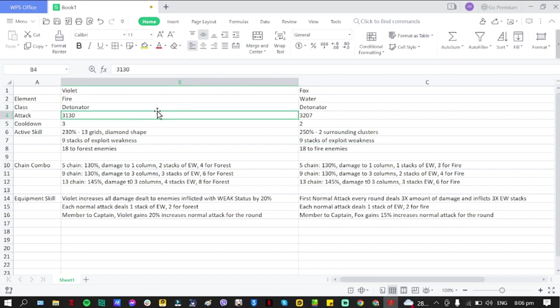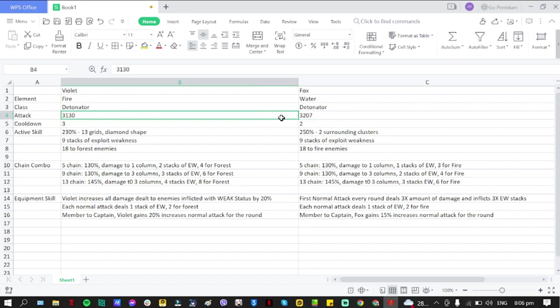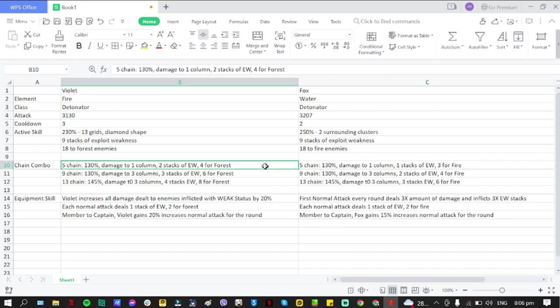That is part of their active skill. Again, kind of similar. For the attack, I forgot to mention Violet has 3130, Fox has 3207, which is on the low side. Again, they will just be secondary detonators. I don't think they could compete with the top detonator. You could put two detonators on your team, but the secondary one should have utility to increase their value.